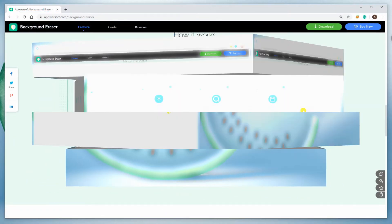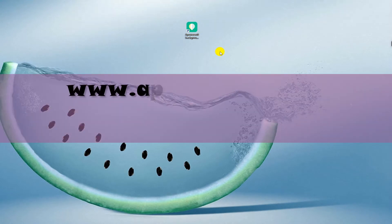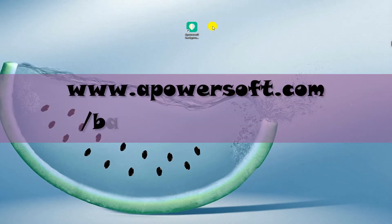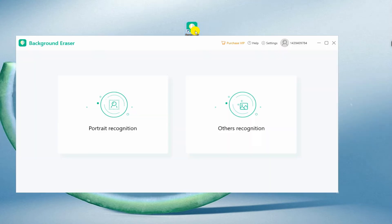To use this program, simply download and install it from its official website, which is www.apowersoft.com/background-eraser. Run the software, then choose other recognition for your text image.